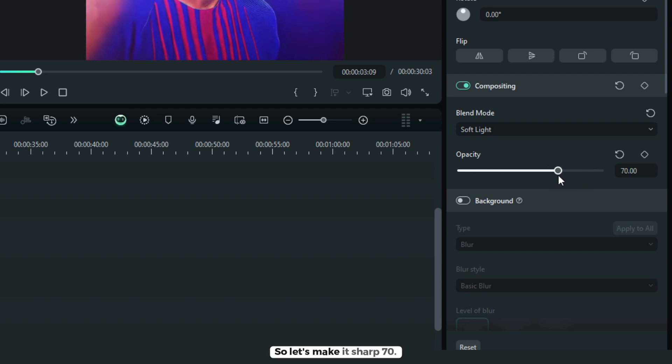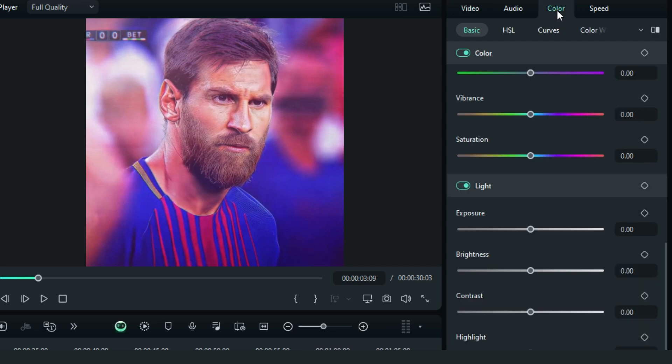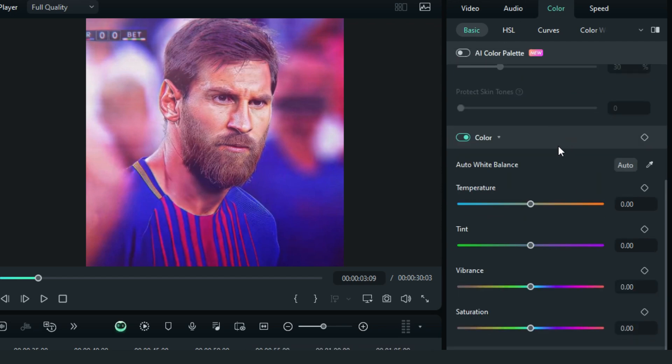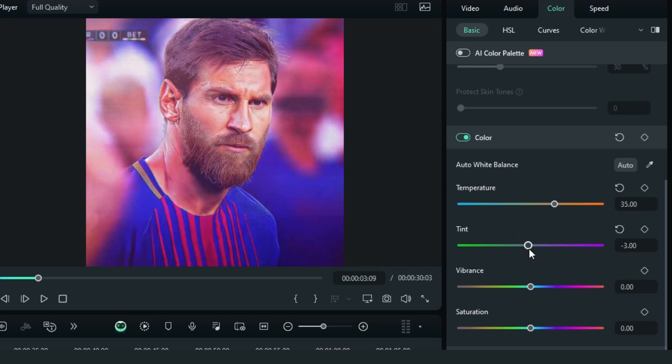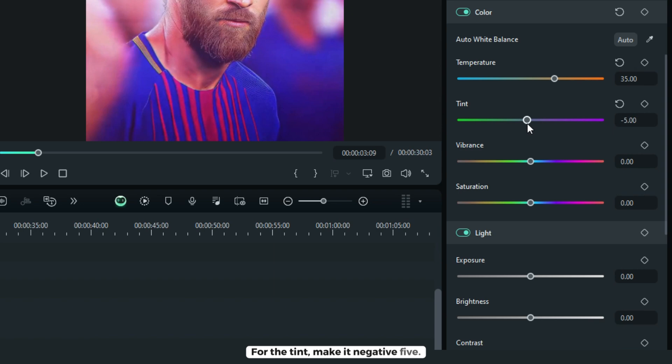So let's make it 70. Then go to color. We'll be adjusting some of this. Let's start on the temperature. Let's make it 35. For the tint, make it negative 5.